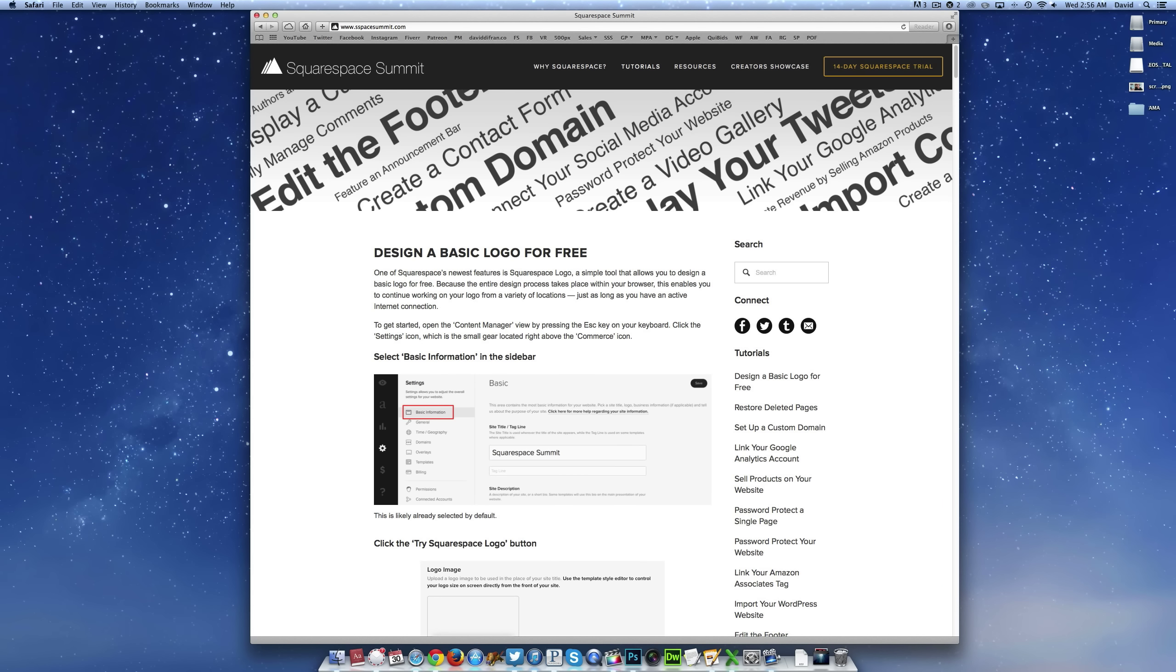Hey everyone, this is David DeFranco from Squarespace Summit with another Squarespace tutorial.